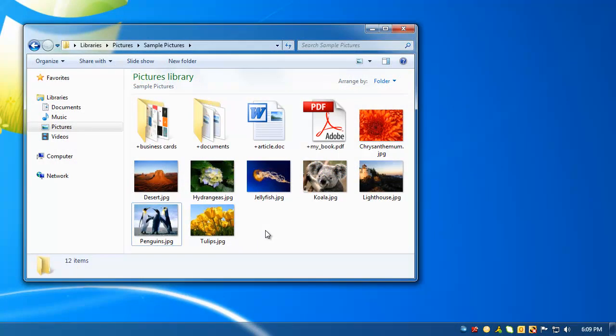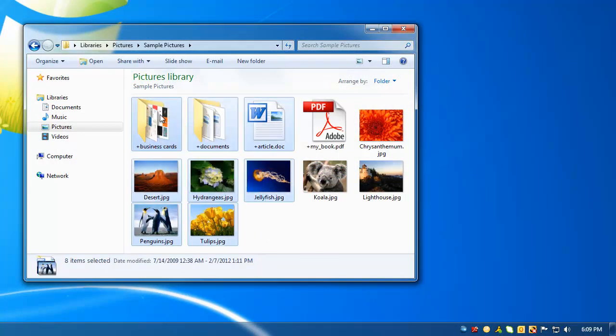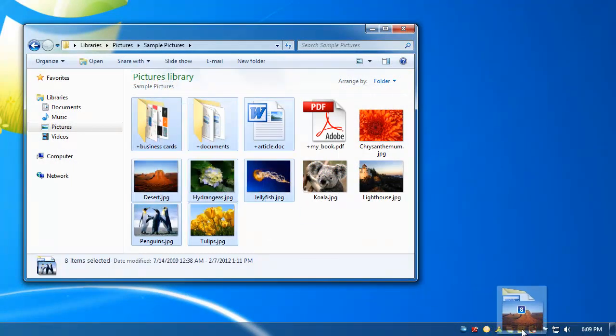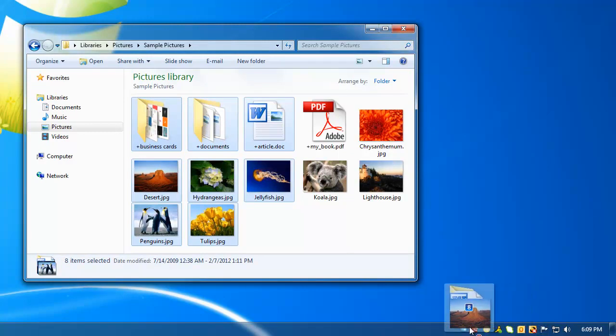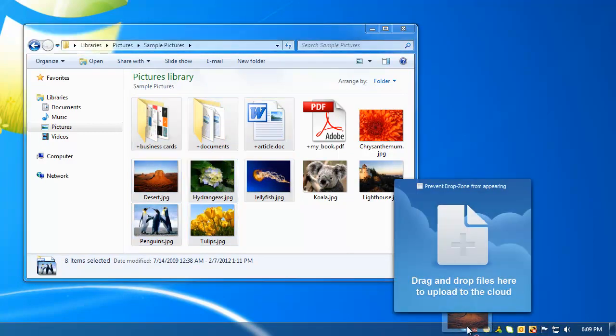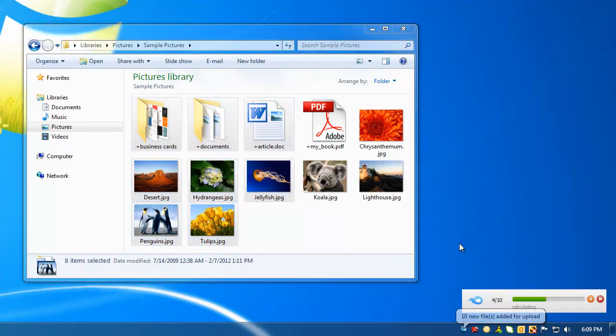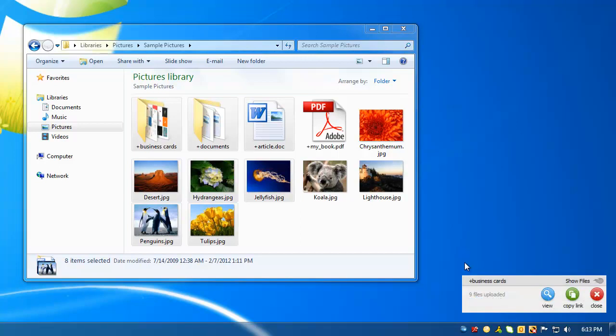First, select some files, drag them to the system tray, which is next to your clock, and drop your files. Now your files are available to share.